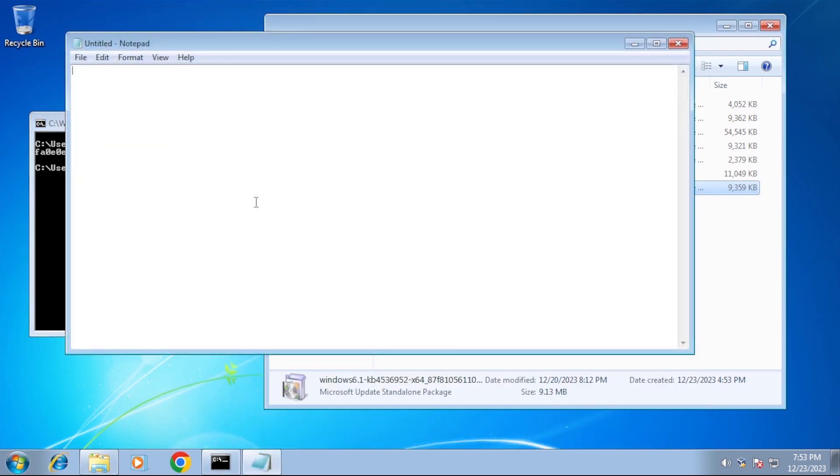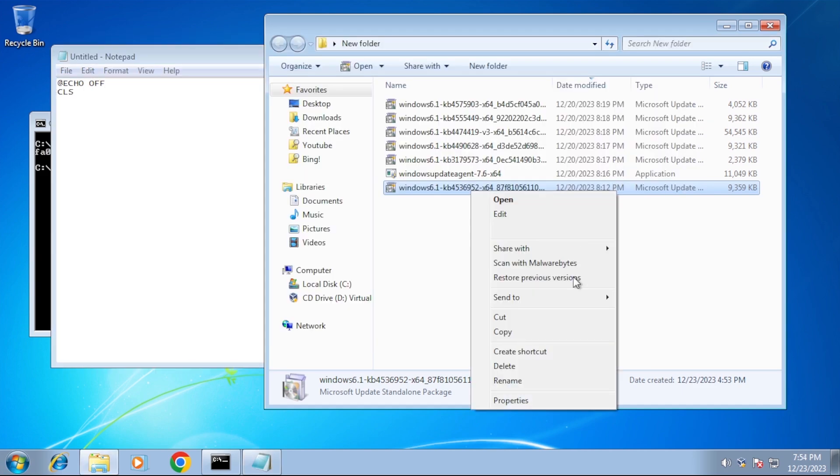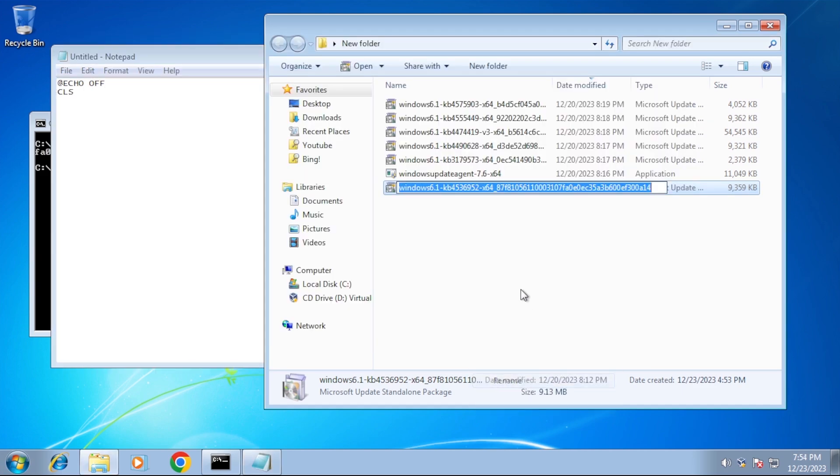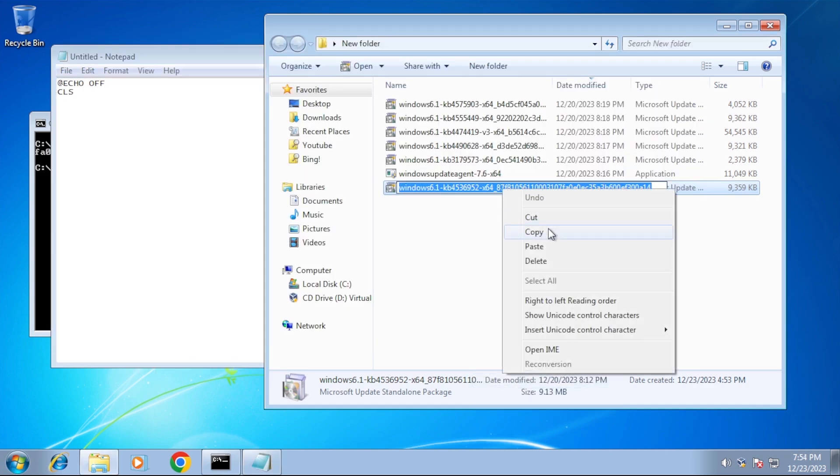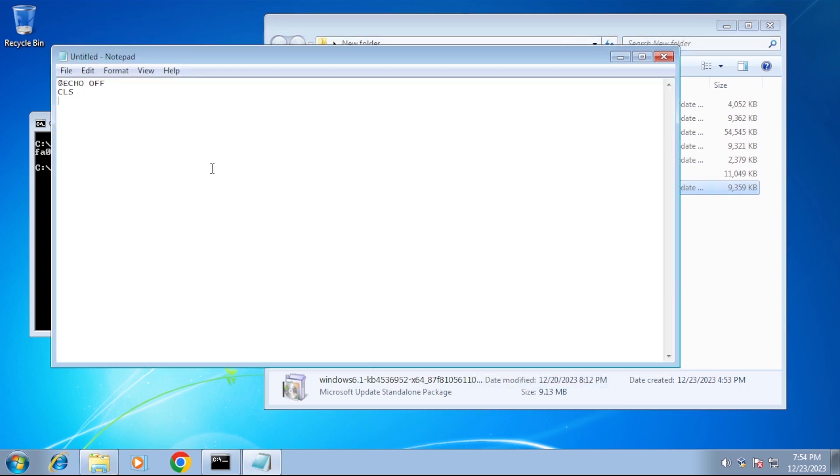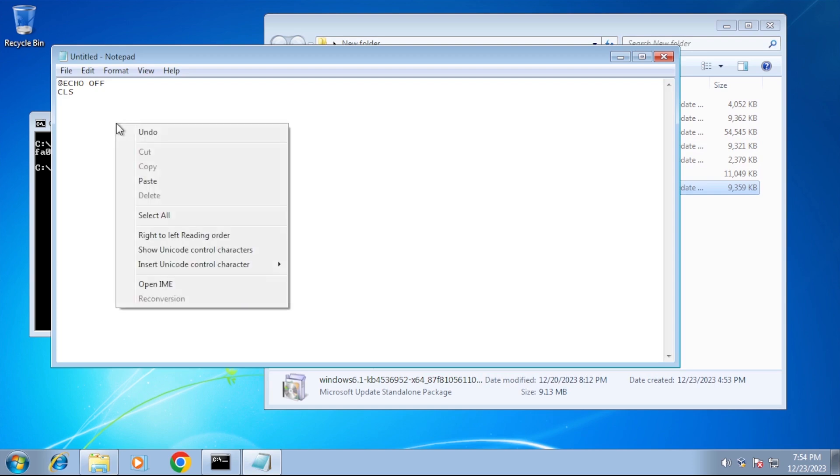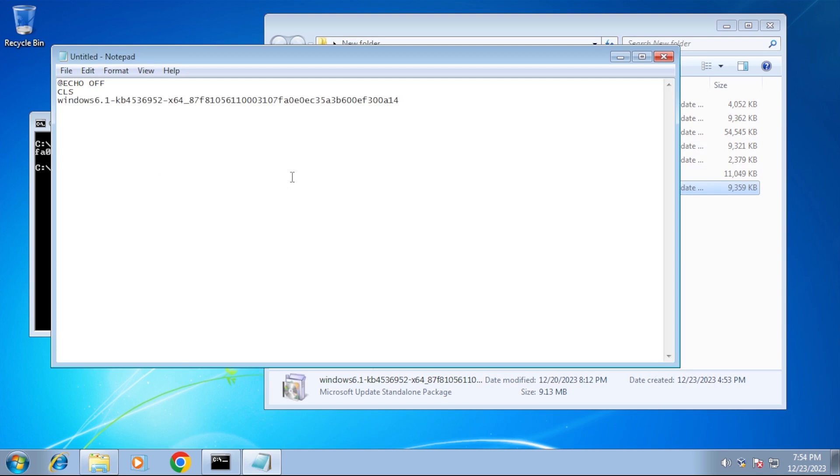Next, we can open Notepad and start typing out some batch file commands. From here, we can list the file names of the updates, followed by the slash quiet and slash no restart switches.